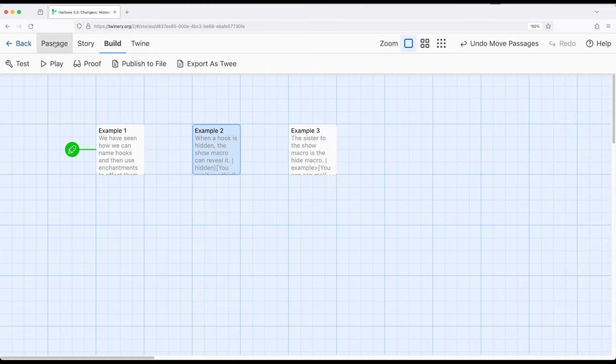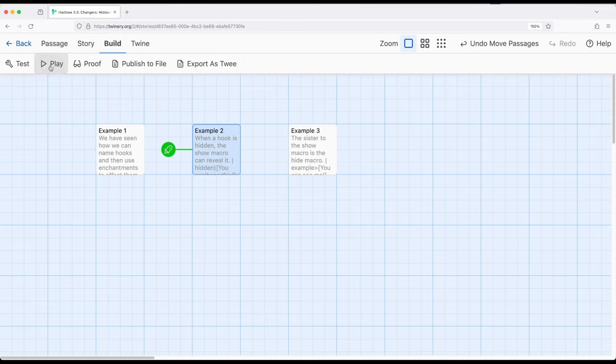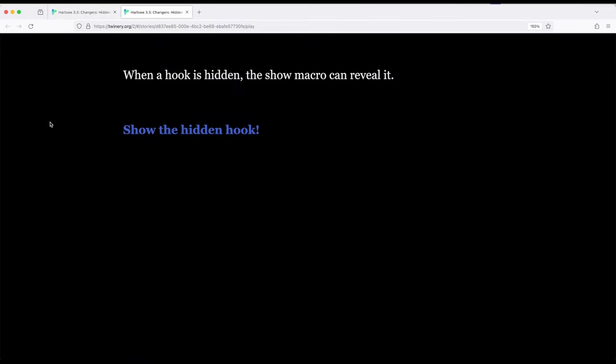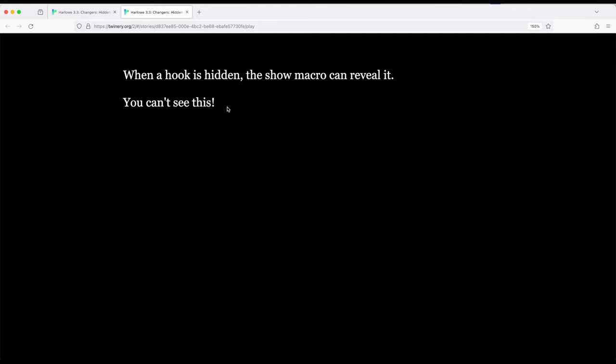So let's go ahead and change start of story to example two, build and play. So we can't see it right now, but now we can. You can't see this, but now we can see it because the show macro, which affects the name tag and connects the name tag to the corresponding hook, allows us to show.